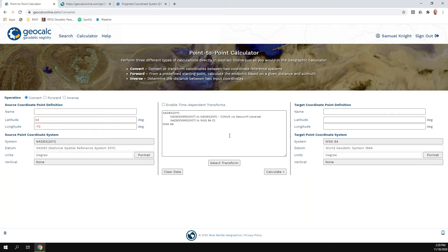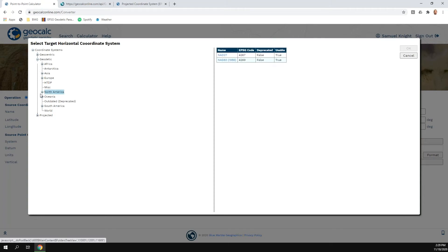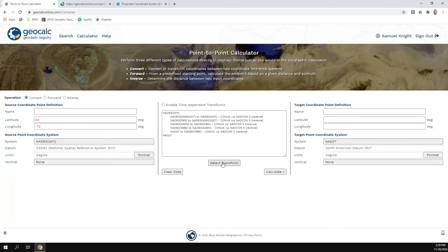When we click 'Select Transform,' if there is only one way in the database to connect the dots between those systems, it simply tosses that into the box. If we switch to NAD 27 as the output, there's also only one way to get there — it's a chain of five steps using the NADCON 5 transformation, the latest transformation for moving between systems from NGS, the National Geodetic Survey.